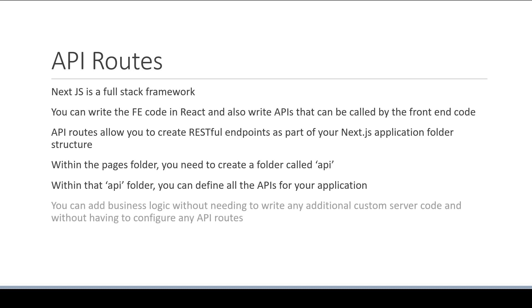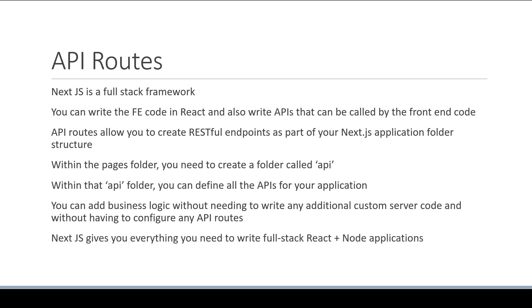You can add business logic without needing to write any additional custom server code and without having to configure any API routes. Next.js gives you everything you need to write full-stack React plus Node applications. So Next.js not only simplifies the front-end, but also the back-end. What more can we ask as developers?